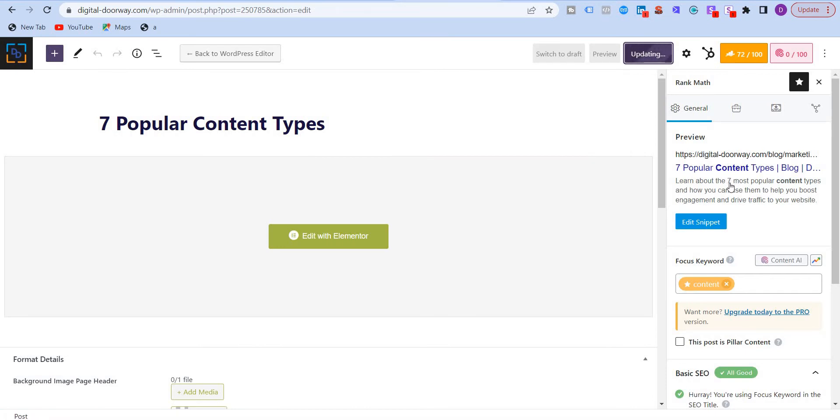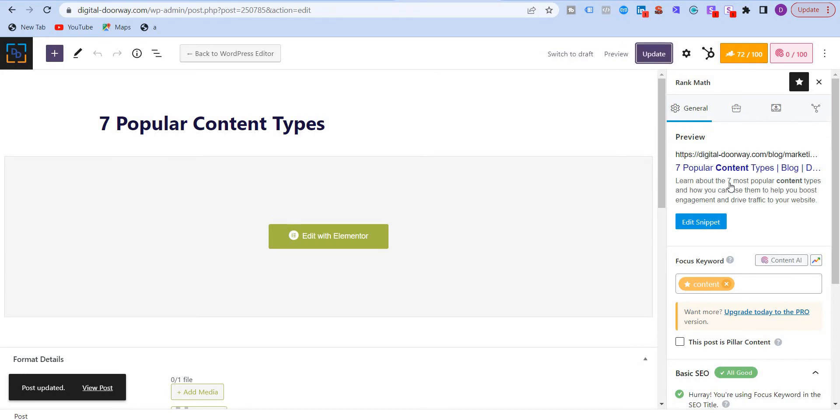So this title and description is mandatory for all pages of your website, right? Because it gives an indication to the visitor, to the user who's checking out what the page is about.